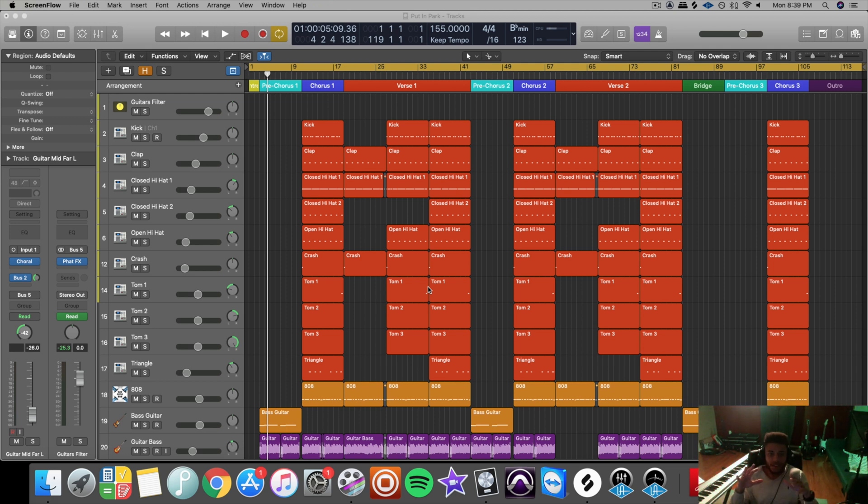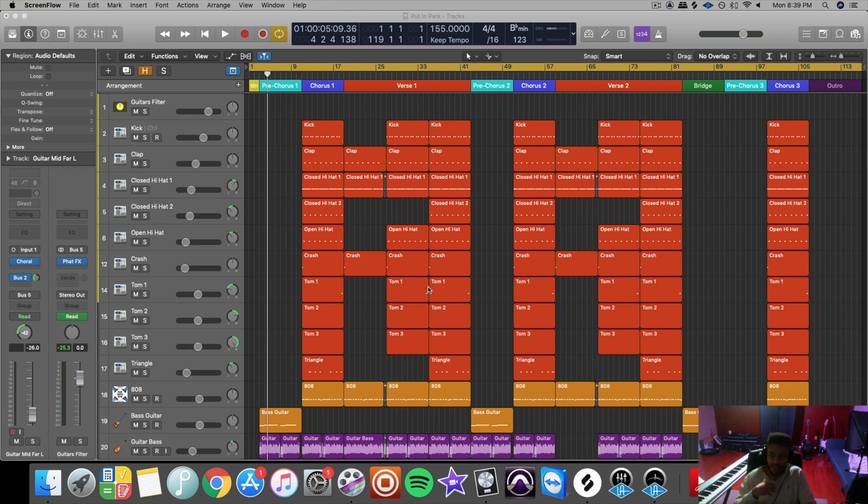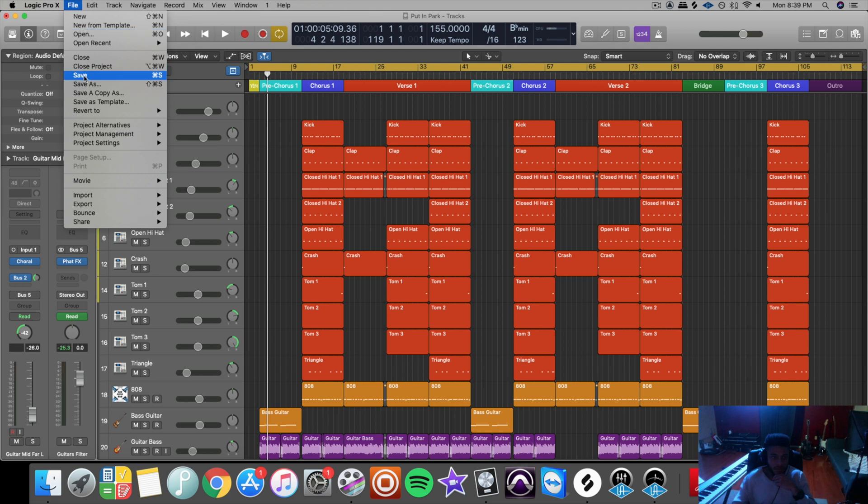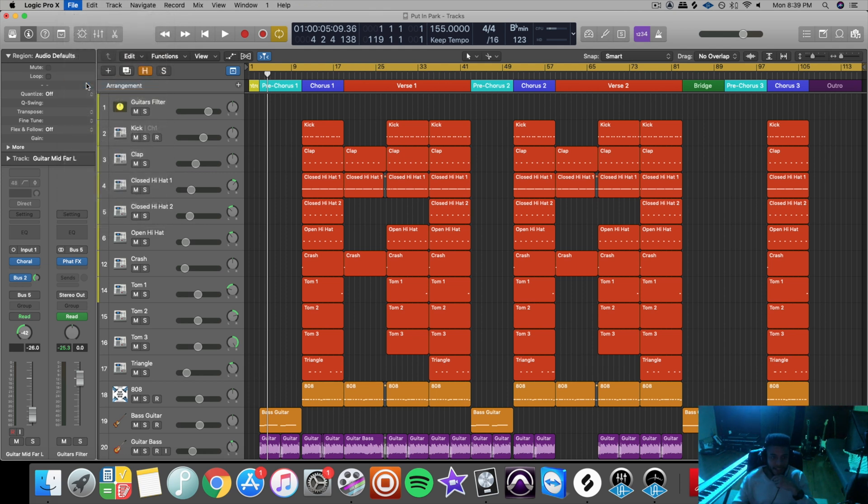So first I'll go over sending the project file. You could send the project file if you're working with someone else who also uses the same DAW as you. For example, I use Logic Pro 10. If I'm mixing a song for someone else who uses Logic Pro 10, then they have the option to send me their Logic file. First you go to file, you have to save.